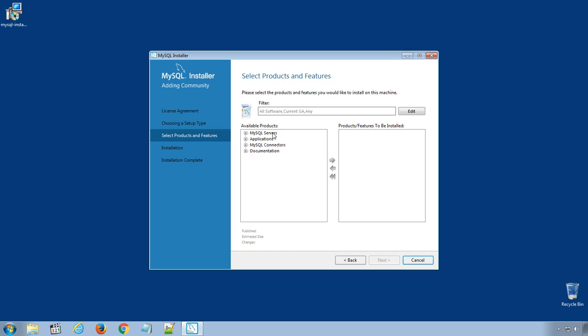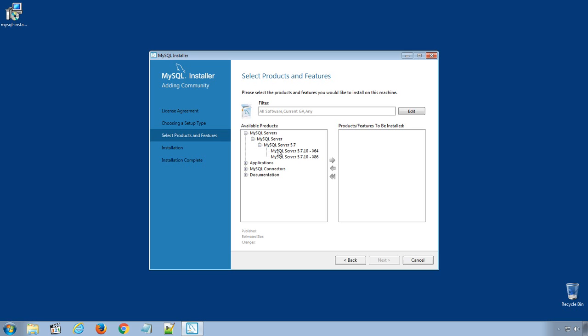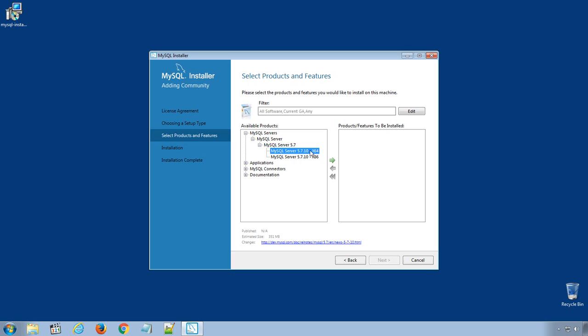Here, in the left side column, we have available products for the installation. Click the plus sign in front of MySQL Servers, MySQL Server. Under MySQL Server 5.7, choose the appropriate MySQL Server for your computer. If you are using 32-bit operating system, then select MySQL 5.7.10 x86. And if you are using 64-bit operating system, select MySQL Server 5.7.10 x64.